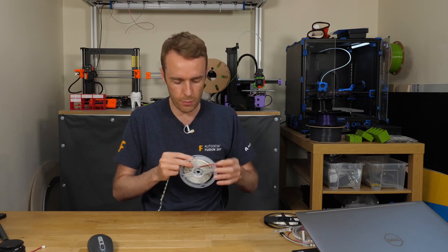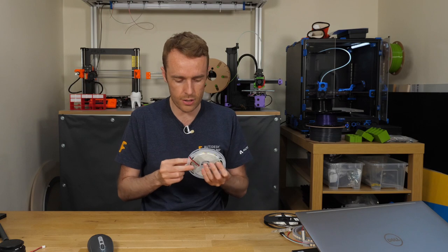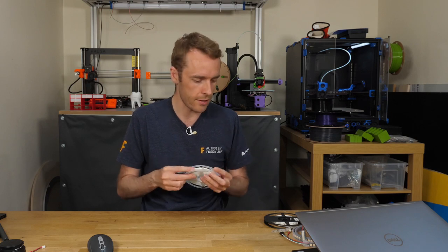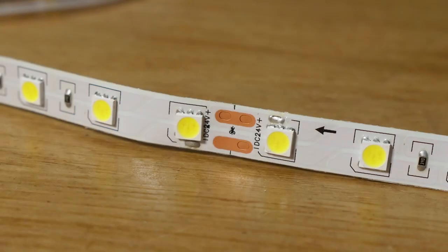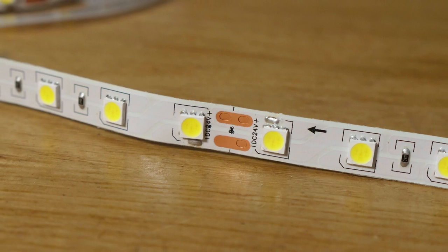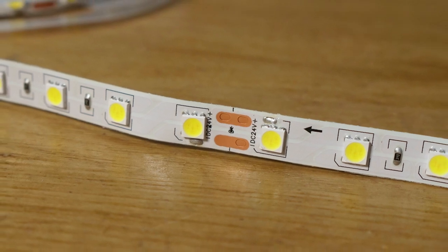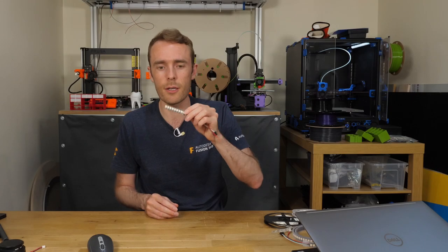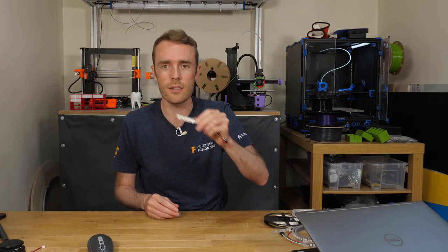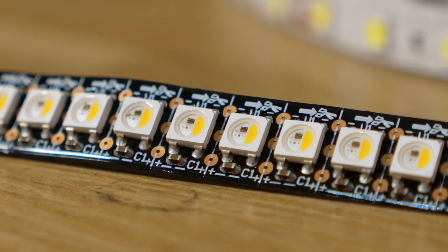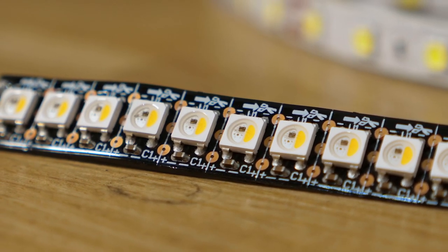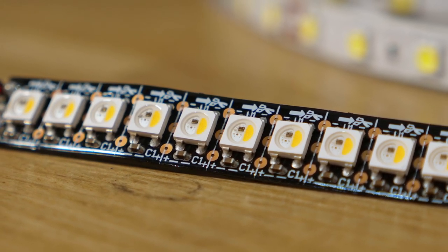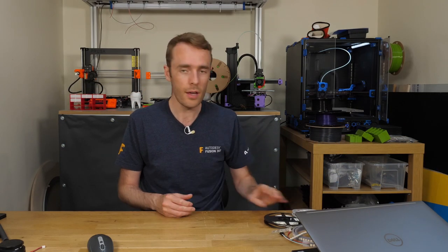So the first problem that I generally have with these is soldering to the little pads. They do vary quite a bit in size. The ones on this one are actually not too bad, but you start to look at smaller things like NeoPixels with a high density, and the pads are so small and difficult to solder to that either it just ends up as a total mess or it just doesn't really work very well.